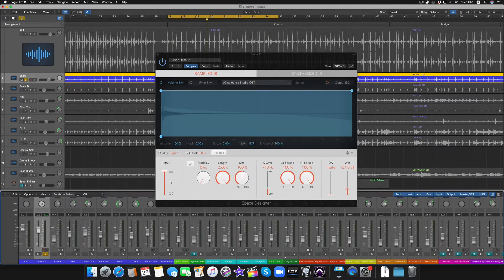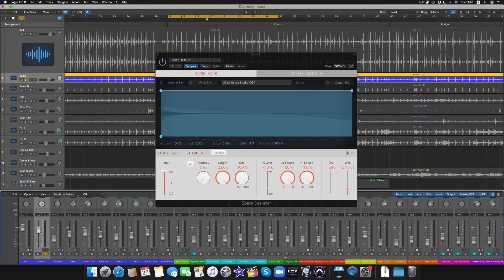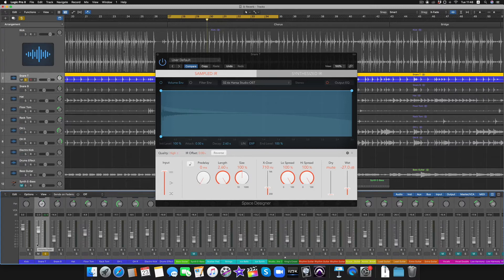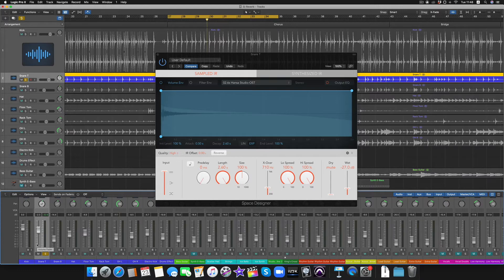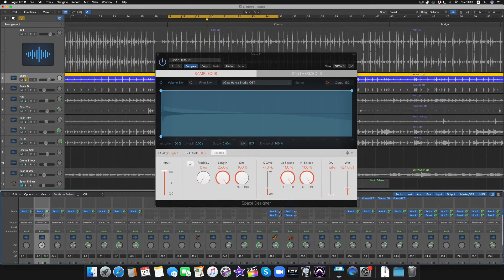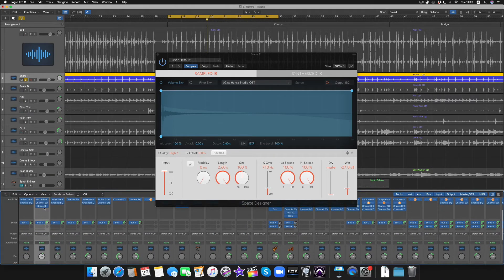So if I automated this fader down to negative infinity and to complete silence, then that reverb should still ring out a bit. It should still be there, it should still decay, it should still not just cut off all of a sudden.